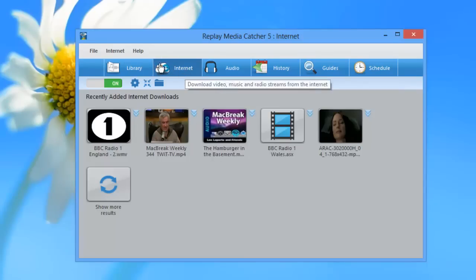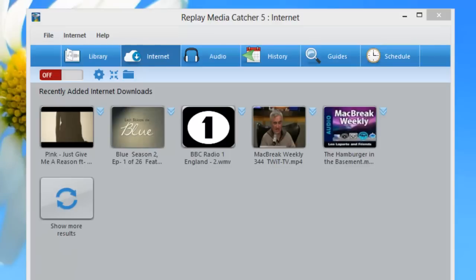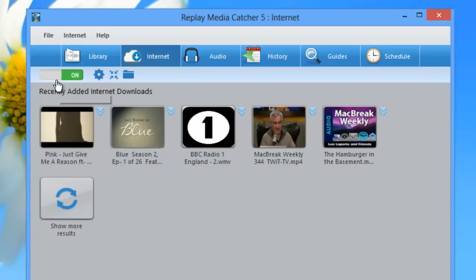This is the internet screen. To start the program, if you're not using the tutorial screens for help, all you would do is open up Replay Media Catcher 5, go to the internet tab, and turn on internet monitoring.